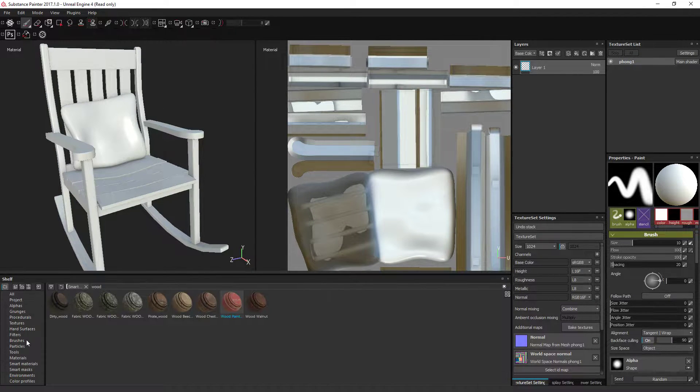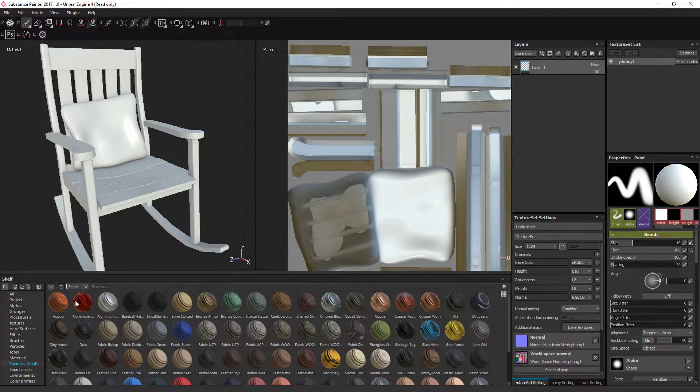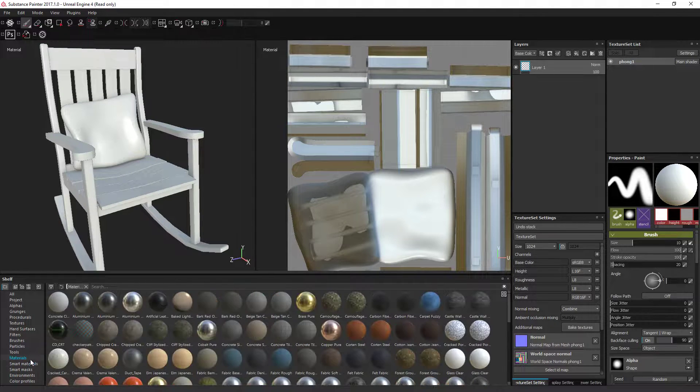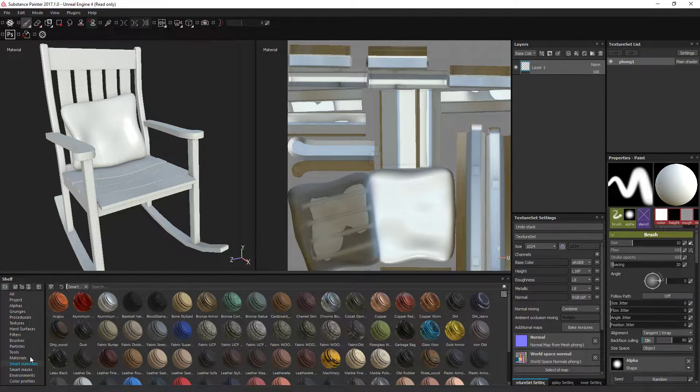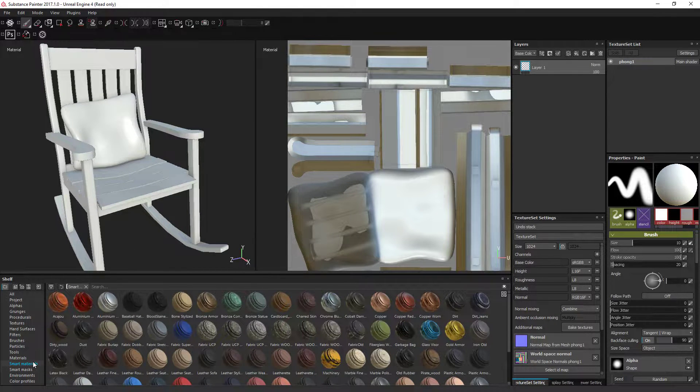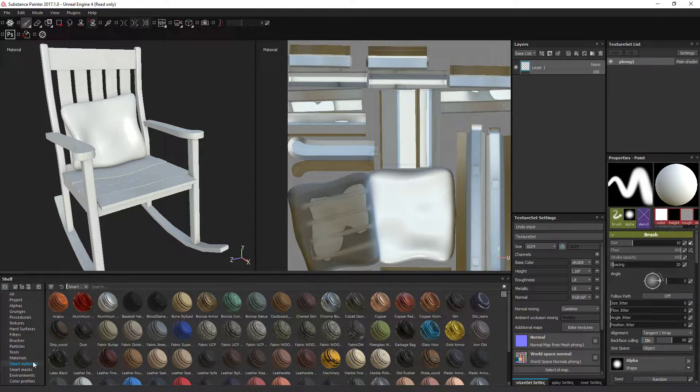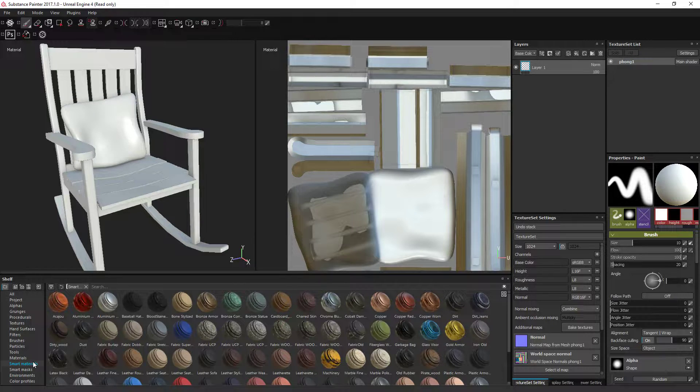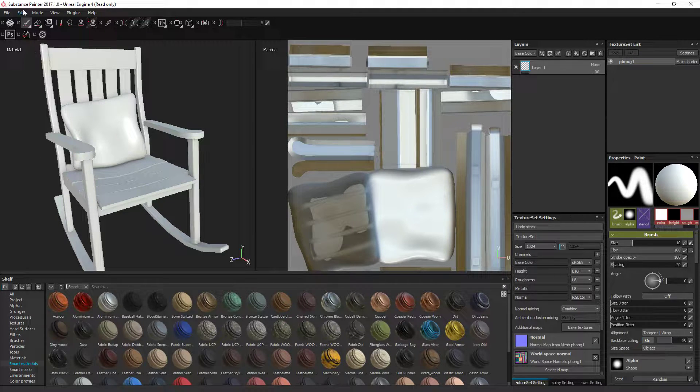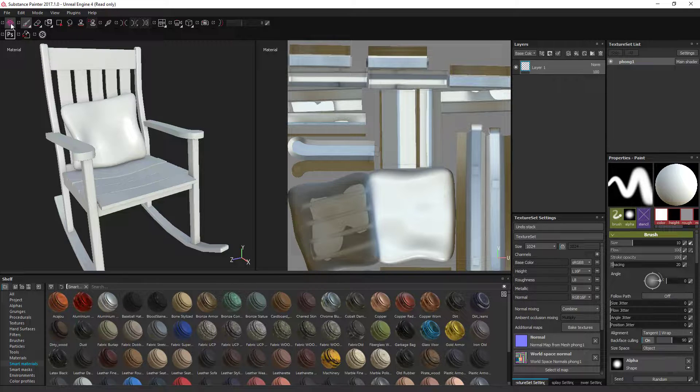After that's done, all you gotta do is come into your smart materials or your materials, whichever one you've got. I've got a video showing you how to install some materials. So if you ain't got some of the materials I'm about to use, you can just find them online.